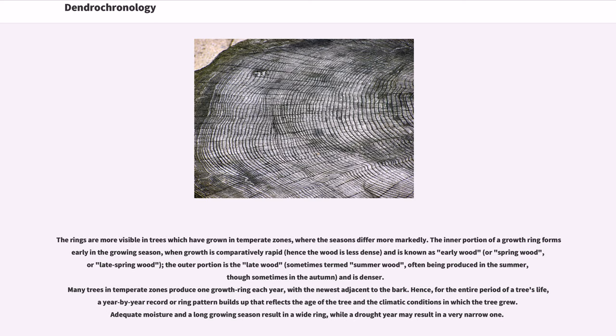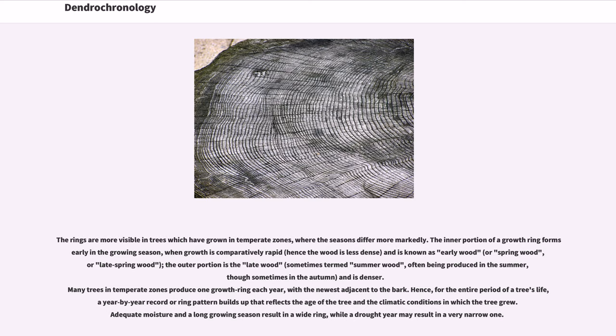The outer portion is the late wood, sometimes termed summer wood, often being produced in the summer, though sometimes in the autumn, and is denser. Many trees in temperate zones produce one growth ring each year, with the newest adjacent to the bark. Hence, for the entire period of a tree's life, a year-by-year record or ring pattern builds up that reflects the age of the tree and the climatic conditions in which the tree grew.